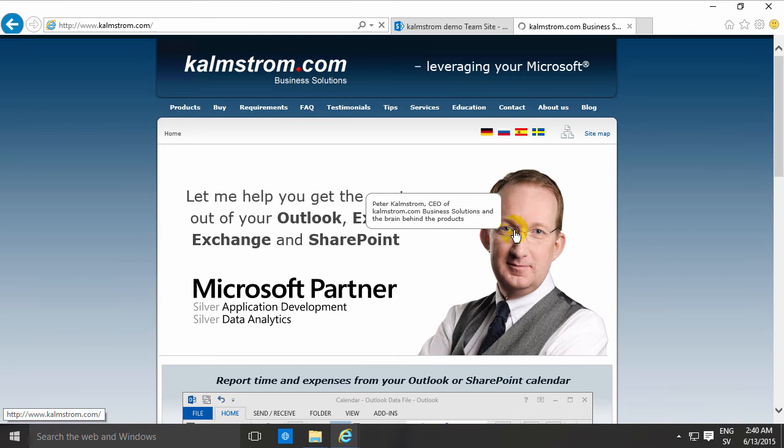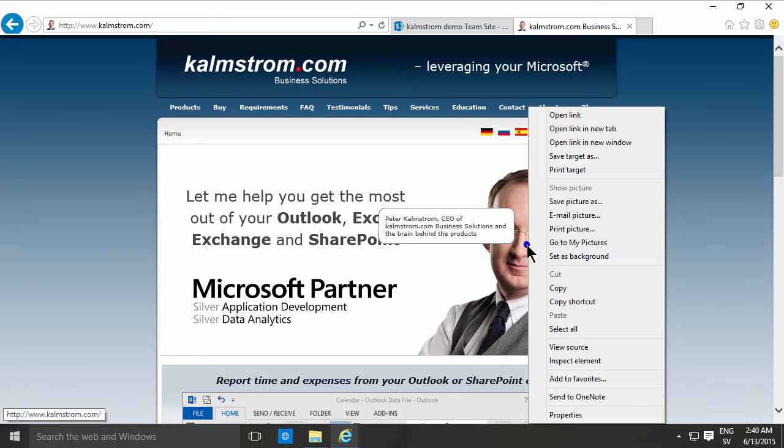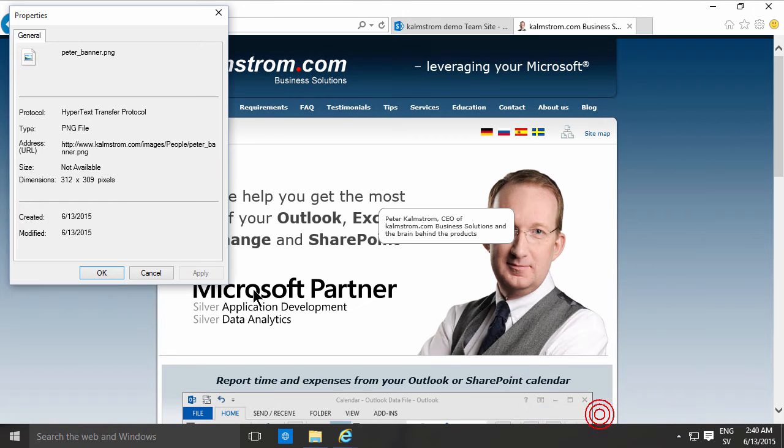So if you go to Kelmstrom.com for example and you want to pick one of the images from that site, maybe this one, an image of me when I had a bit more hair. When I right click that picture and go into properties, you see here is the address which is also called the URL of that particular picture.